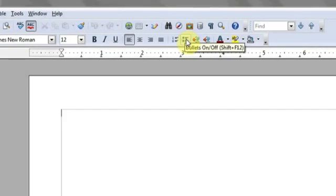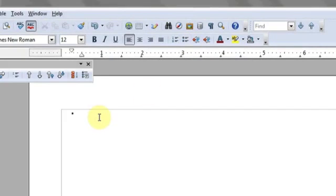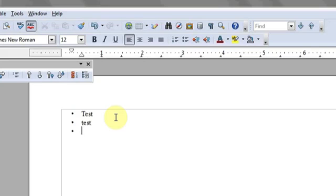You can do Shift F12 on the keyboard or simply click to choose to have bullets going on and off. As you can see, as I type, bullet points will be enumerated as I press the Enter key.